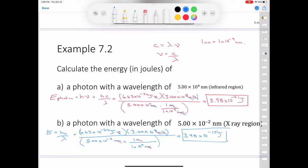Does this make sense? We are comparing light in the infrared region versus the x-ray region. In the x-ray region, electromagnetic radiation has a shorter wavelength and a higher frequency, and therefore a higher energy. So it makes sense that the photon of shorter wavelength has a higher energy than the photon of longer wavelength.